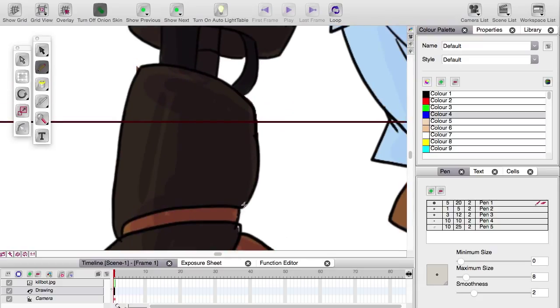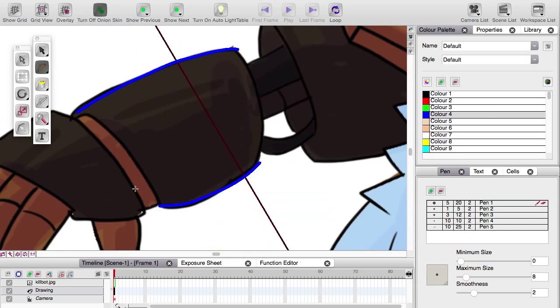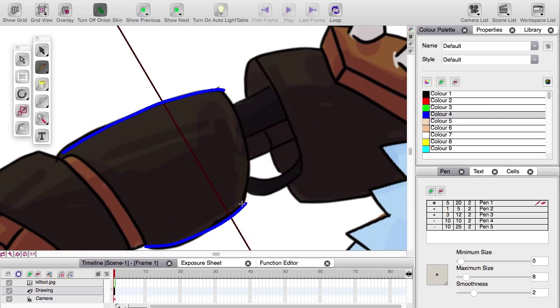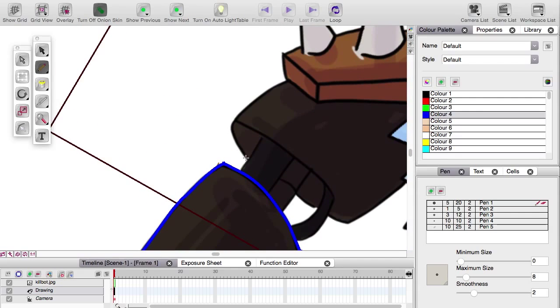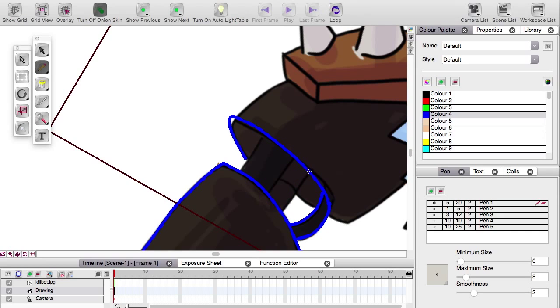So, pencil tool, here we go. So you'll notice that on nearly every stroke, I'm probably likely to undo and attempt it again. Such is the nature of drawing.